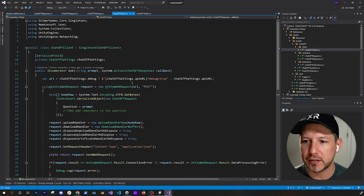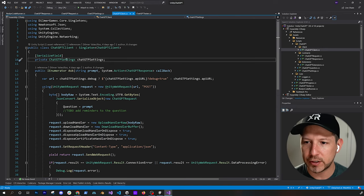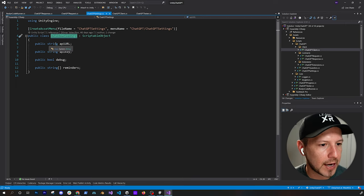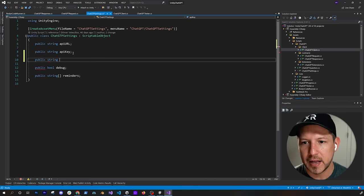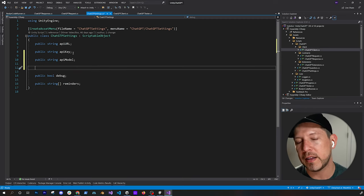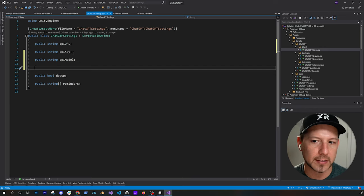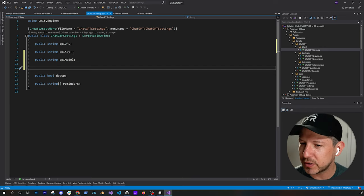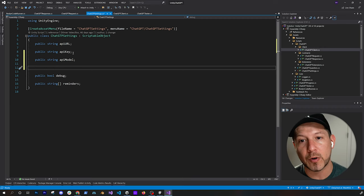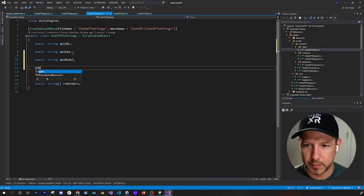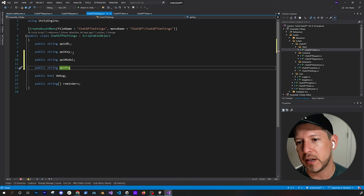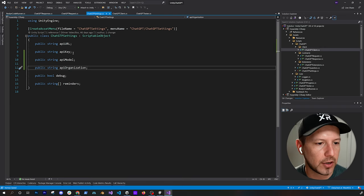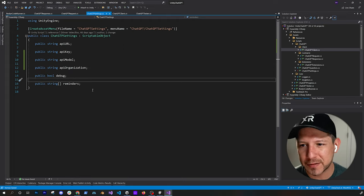We need to make some changes to this implementation. The first thing is the object we're passing into ChatGPT settings needs to be modified. We're going to have to add a couple more things because ChatGPT requires additional information. I'm going to add a string for the actual model — there are two models, and basically one provides more tokens than the other. We're also going to need to specify the API organization.